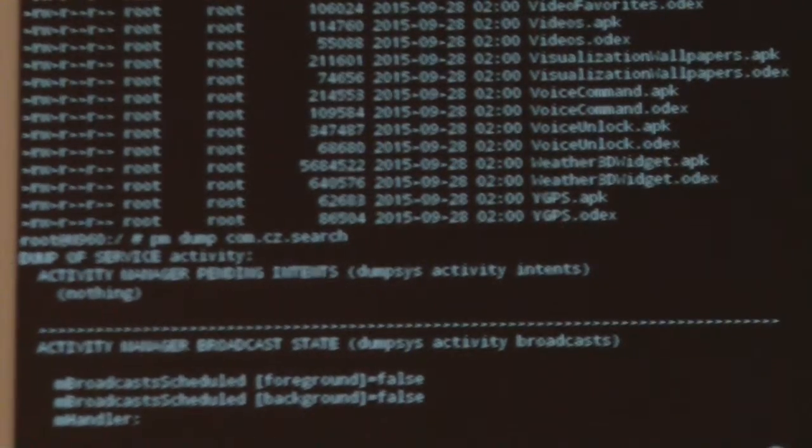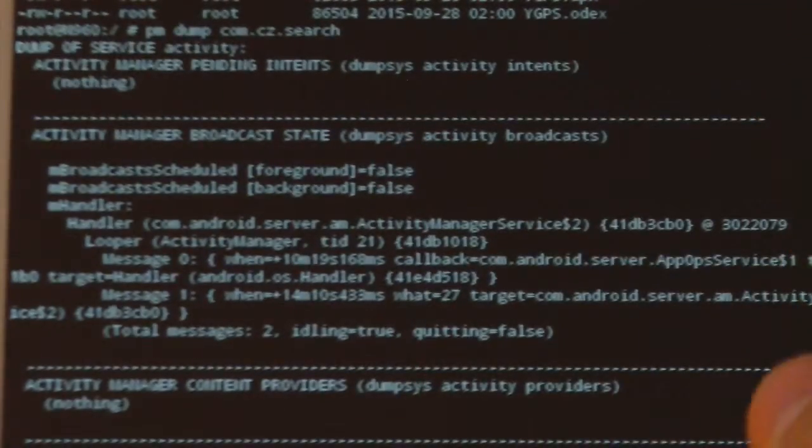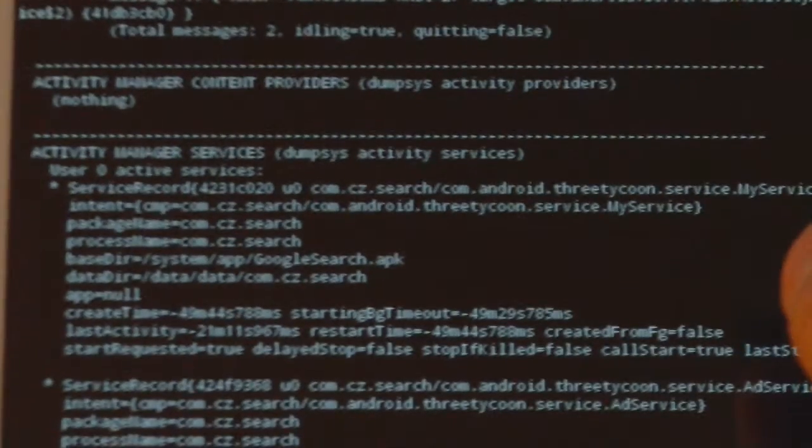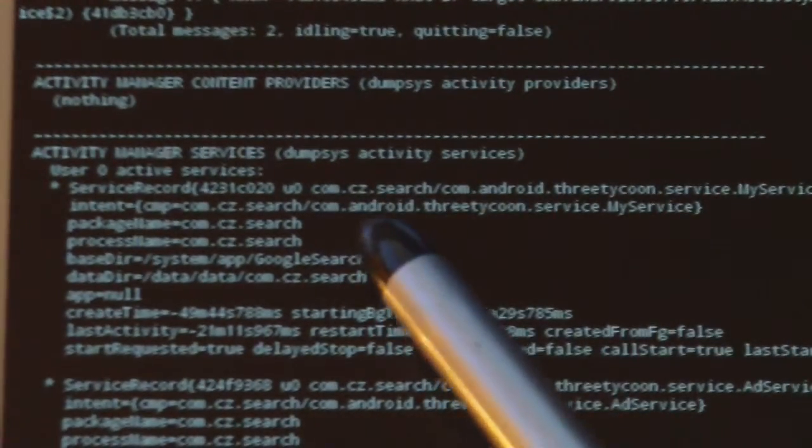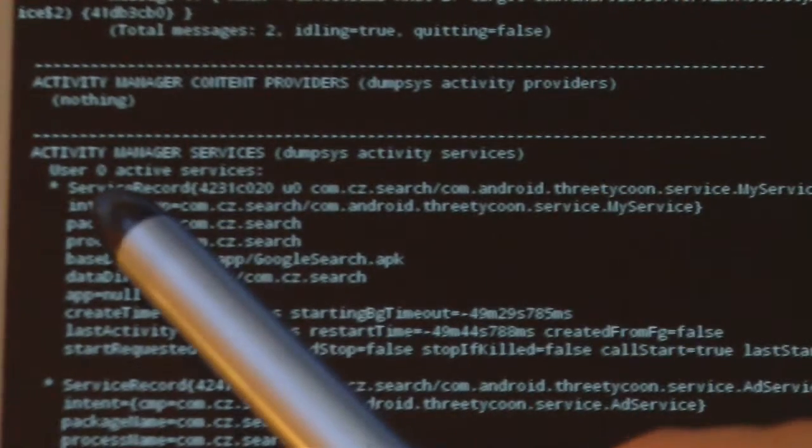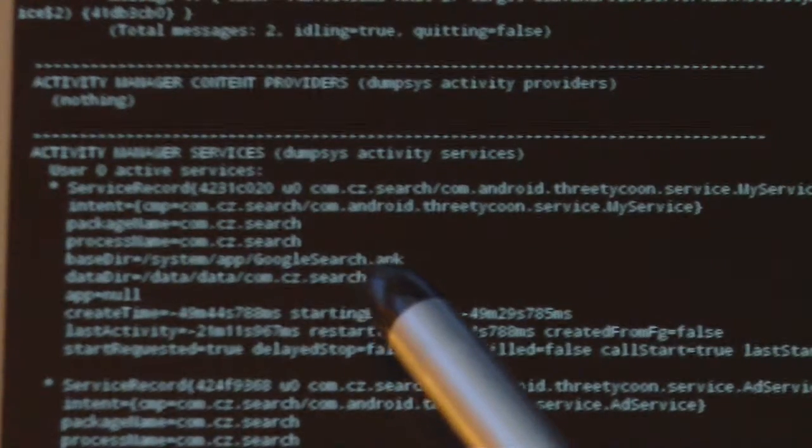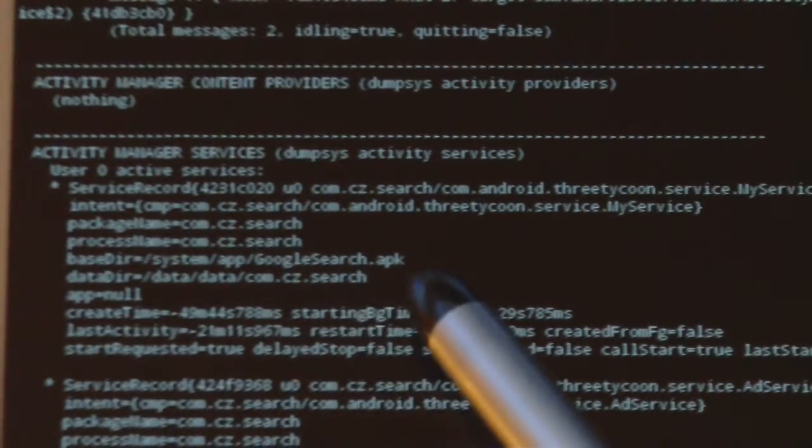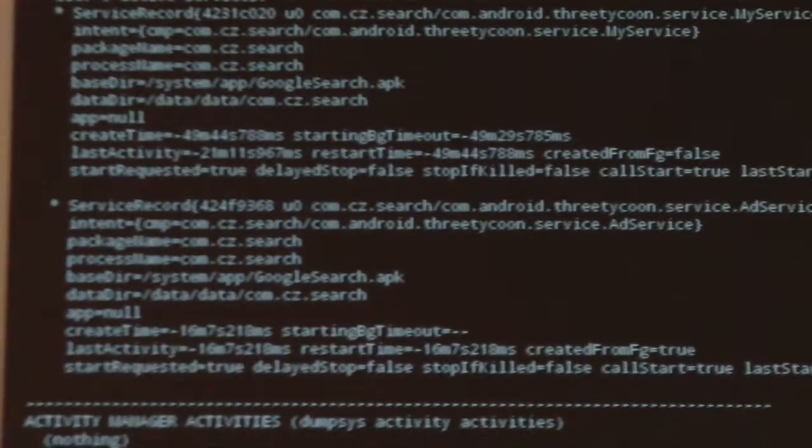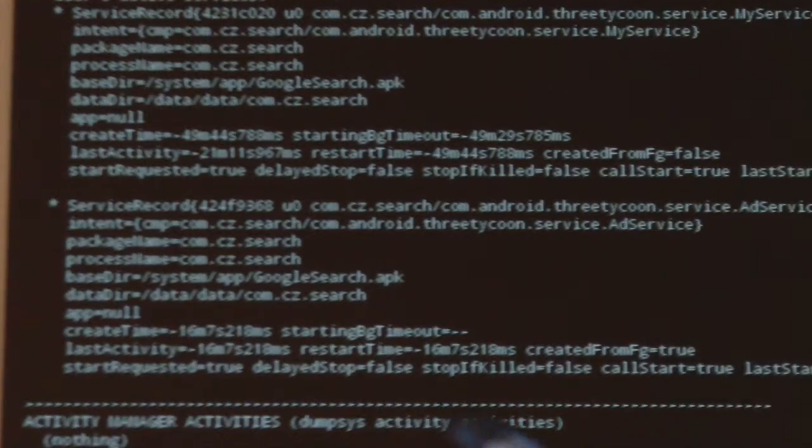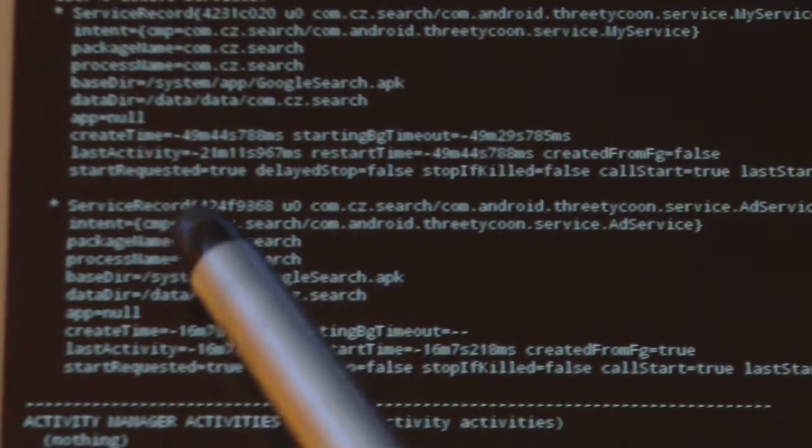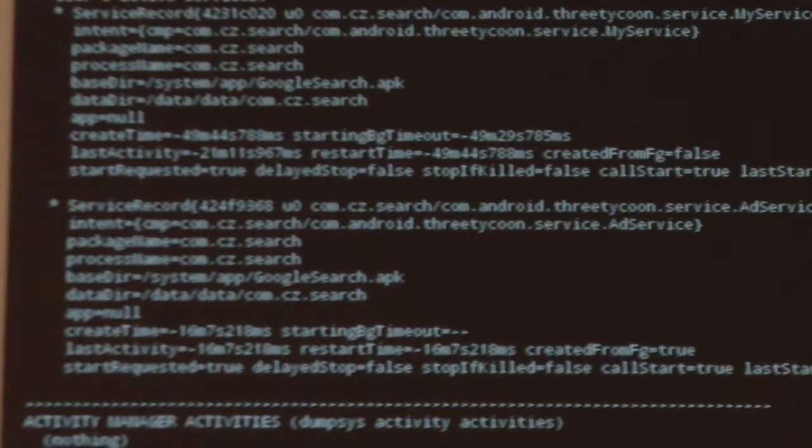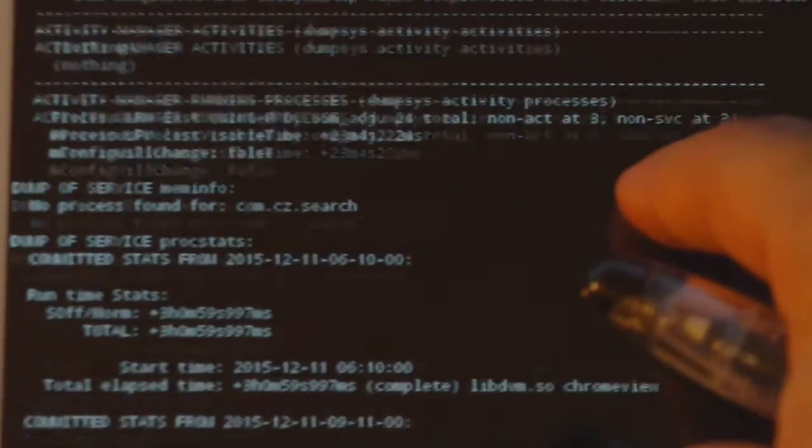As we scroll down, we can see a lot of things. There's an Android 3 Tycoon Service My Service. It tells you that the package name is com.cz.search and base directory system app Google search APK. There's another service, com.android 3 Tycoon service ad service, from the same APK and data directory.